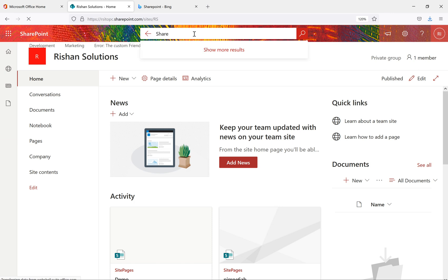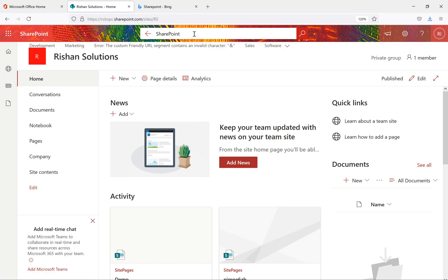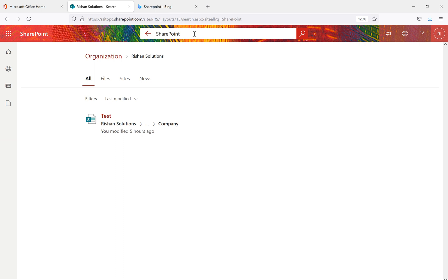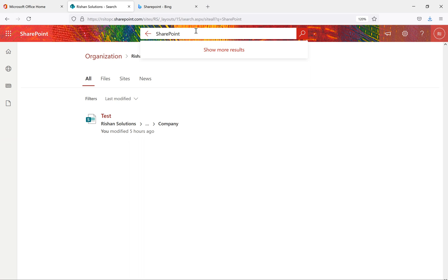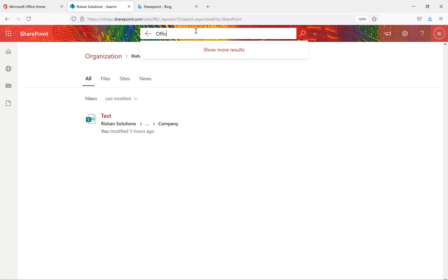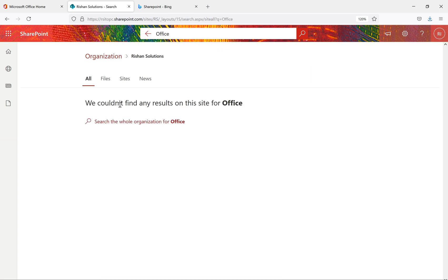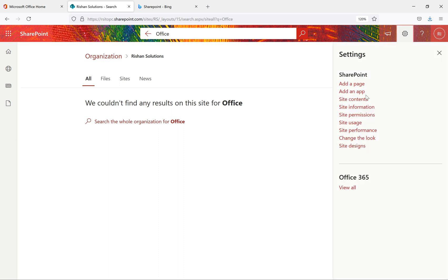Now let's search for 'SharePoint'. When we search, we can see some test results from the site. Clicking News, Sites, and other filters — the results aren't changing. Let's try searching for 'office'. There are no results showing here, so we'll go to Site Contents to create a proper search page.